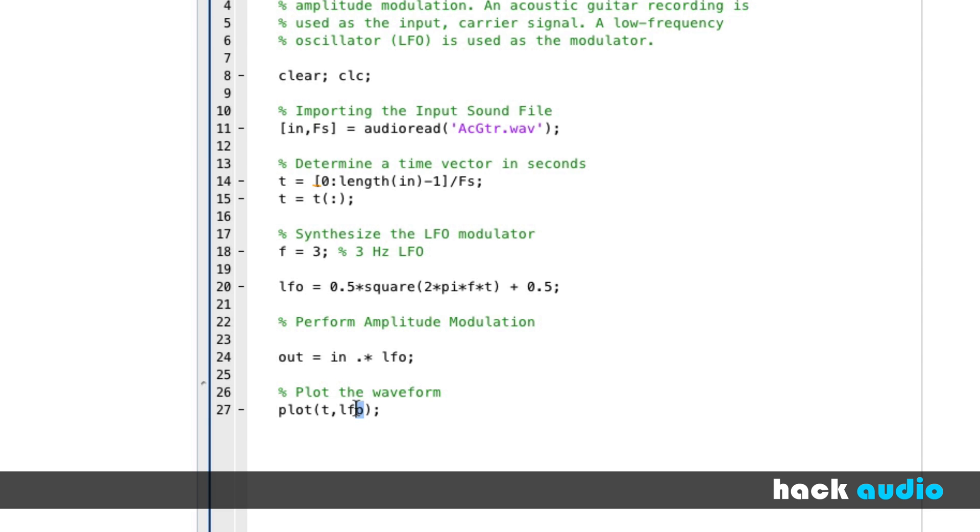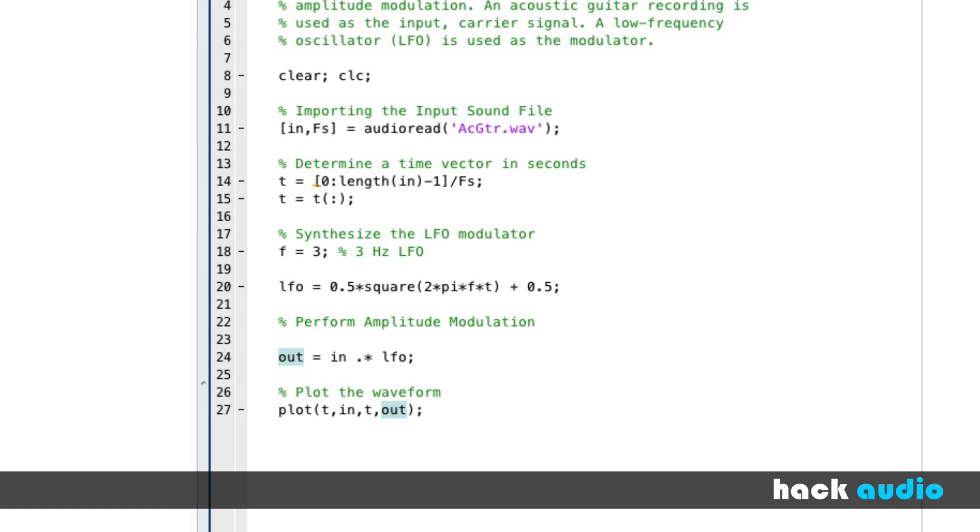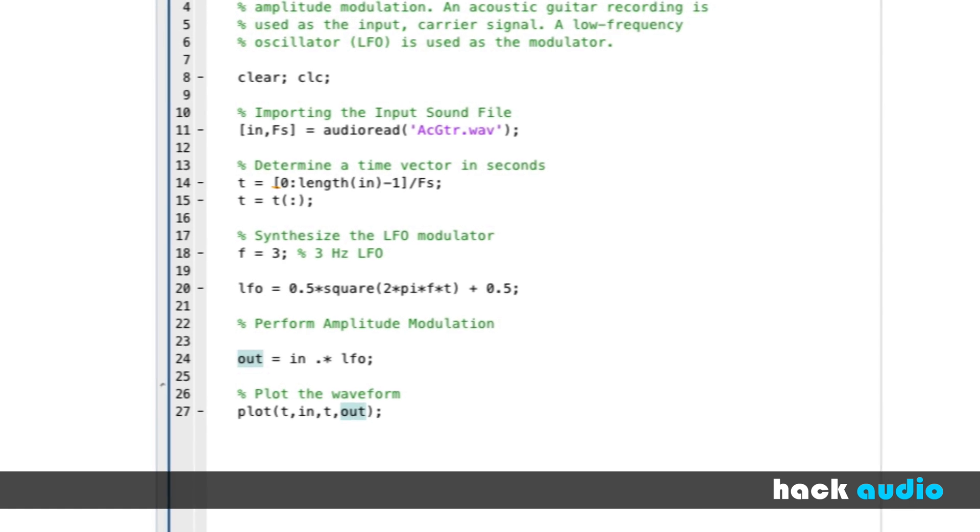So now, let's plot two things on the waveform. Instead of the LFO, let's plot the input signal, then let's plot the output signal. We can compare their results. Run the script.